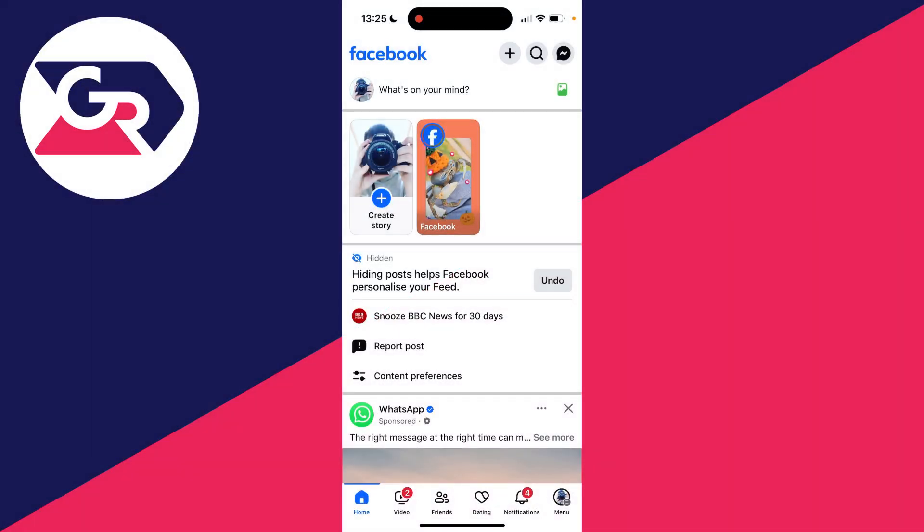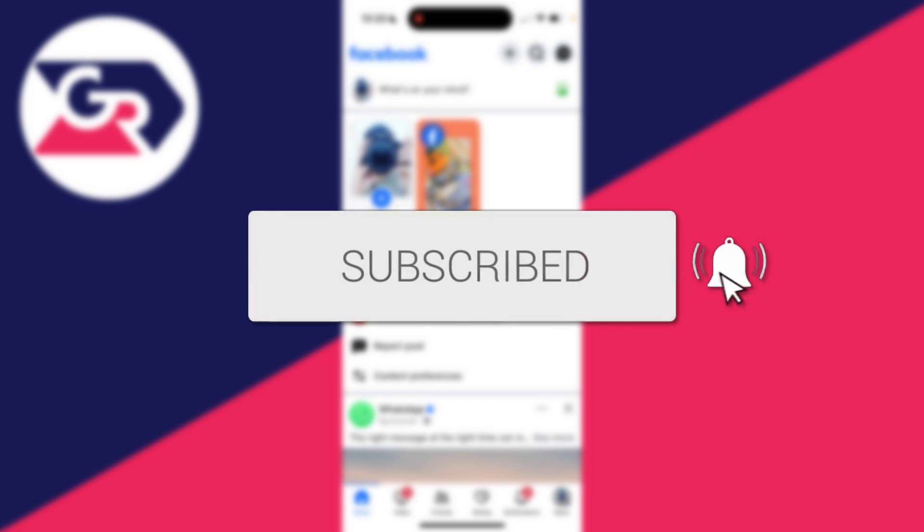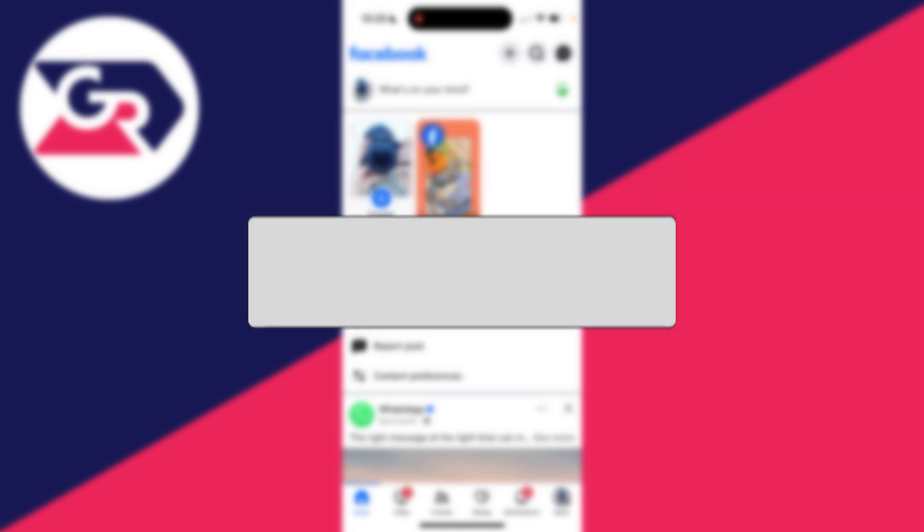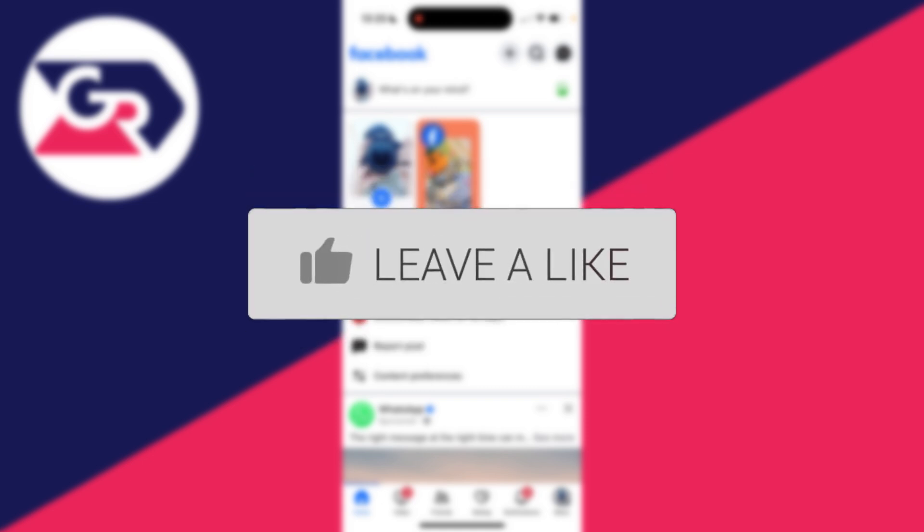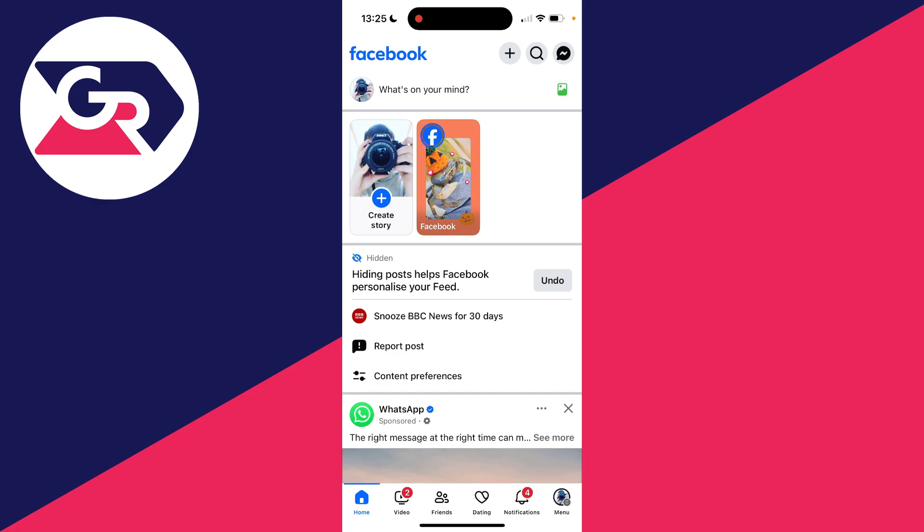We'll guide you through how to remove yourself as an admin from a Facebook page. If you find this useful, then consider subscribing and liking the video. This is super useful to be able to do as perhaps you no longer want to be an admin of that page and just want to remove it.